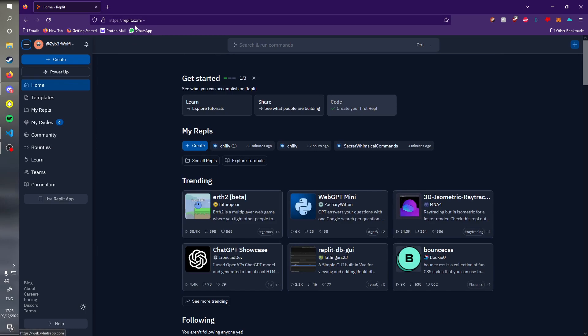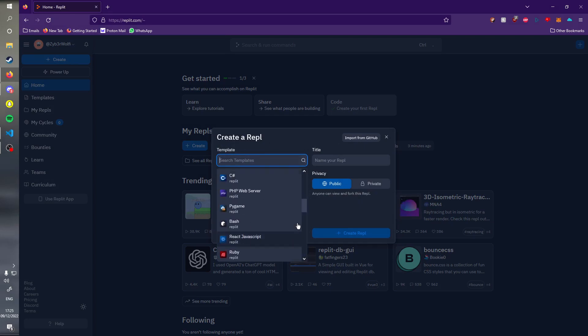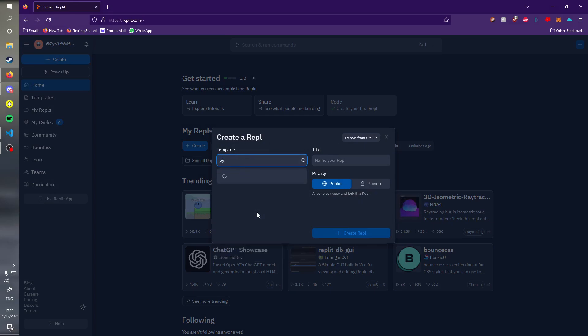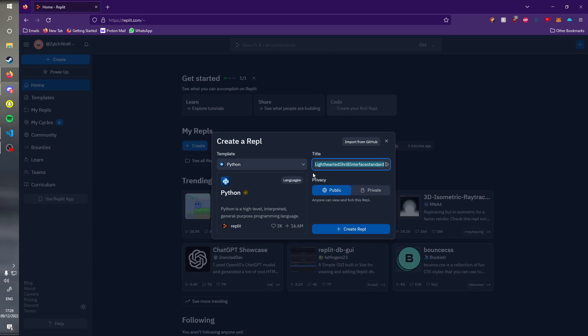We're going to see this screen. What we need to do is select Python since this Discord bot is running on Python. You can do this with JavaScript, but I'm not going to show you how because personally I do not know how to code in JavaScript properly. Let's name this test bot and put it to private.